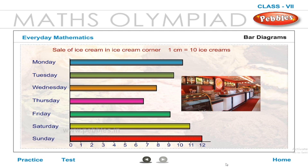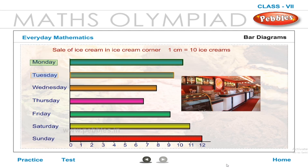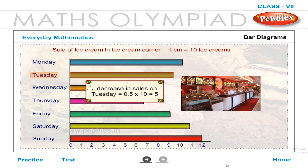On which day was the fall in sales the least? The difference in the decrease in bar lengths is least between Monday and Tuesday: 10 cm − 9.5 cm = 0.5 cm. Since 1 cm = 10 ice creams, the decrease in sales on Tuesday = 0.5 × 10 = 5 ice creams.